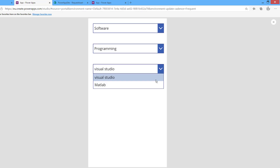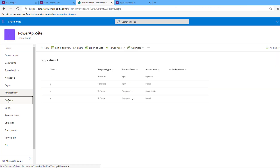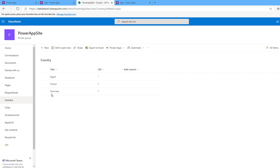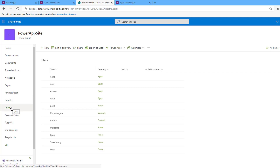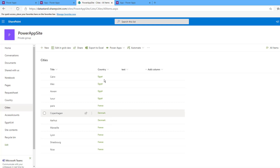That completes the three-level cascading drop-down list. Now for the second scenario: I have a Country list with country name and ID, and a Cities list with a title column and a lookup column that refers to the country in which the city is located.